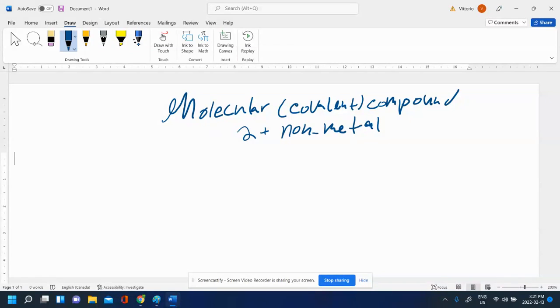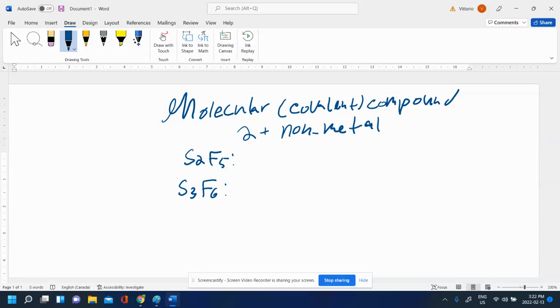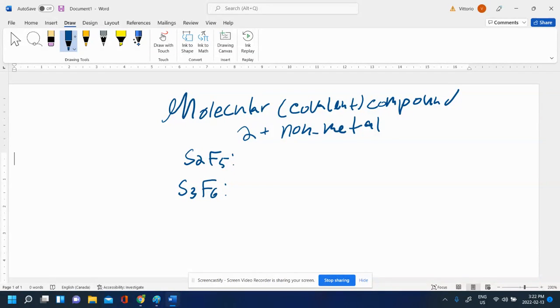A great example would be S2F5 or maybe S3F6. These are both compounds that only have non-metals in them. To name molecular compounds, not ionic, you need to use what's called the Greek prefixes.